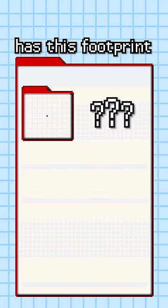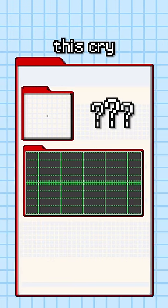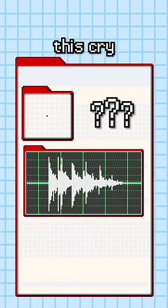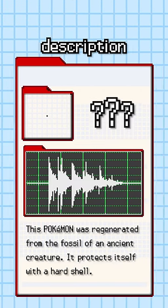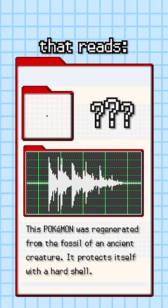The first Pokemon has this footprint, this cry, and this description that reads: